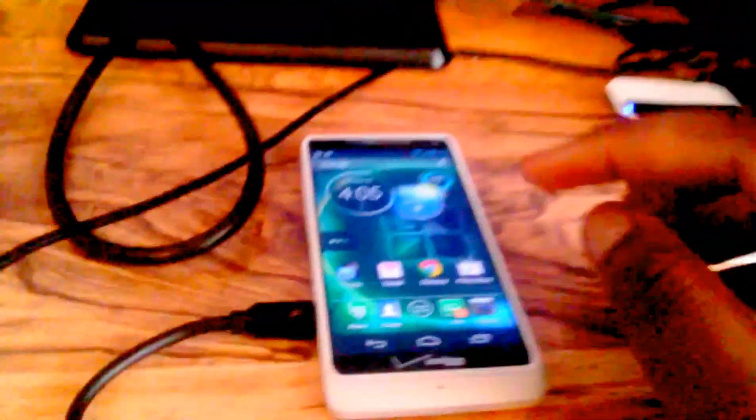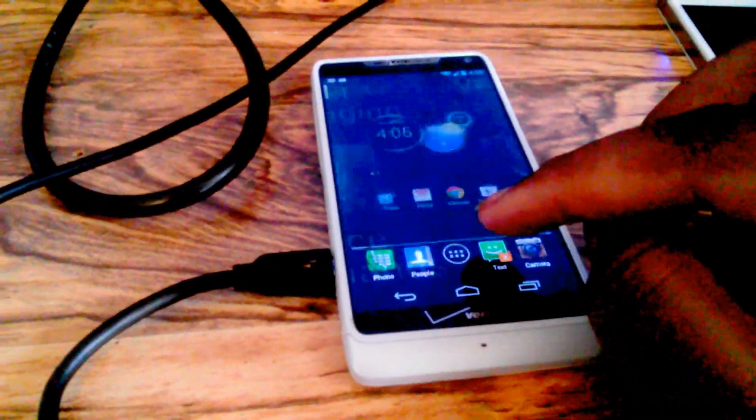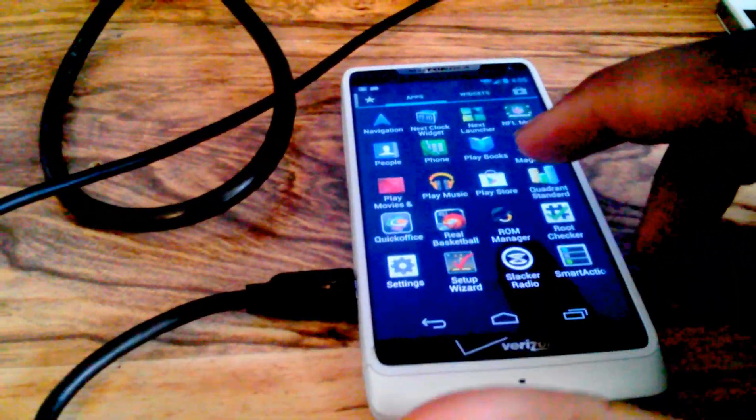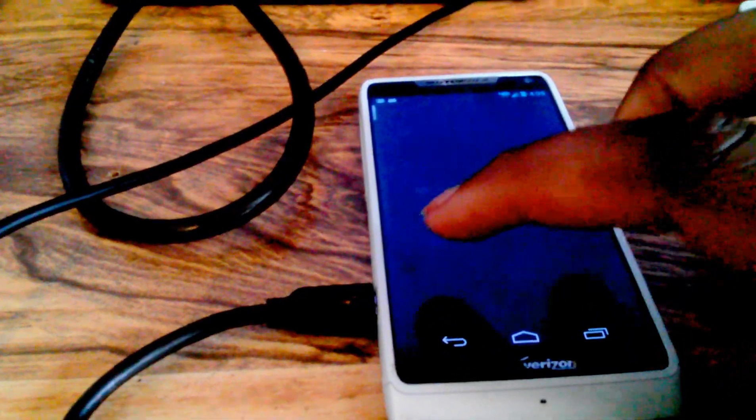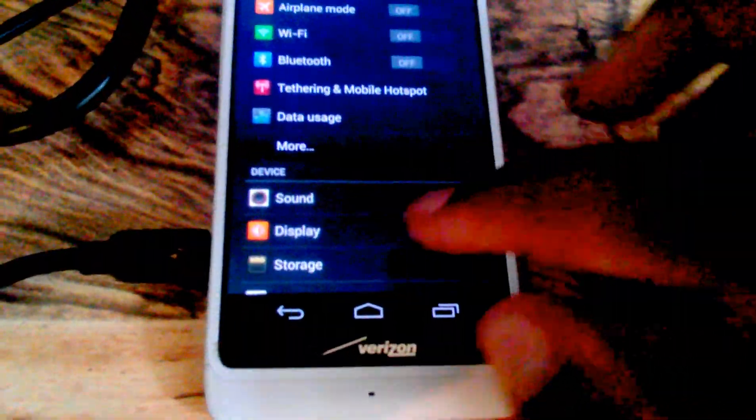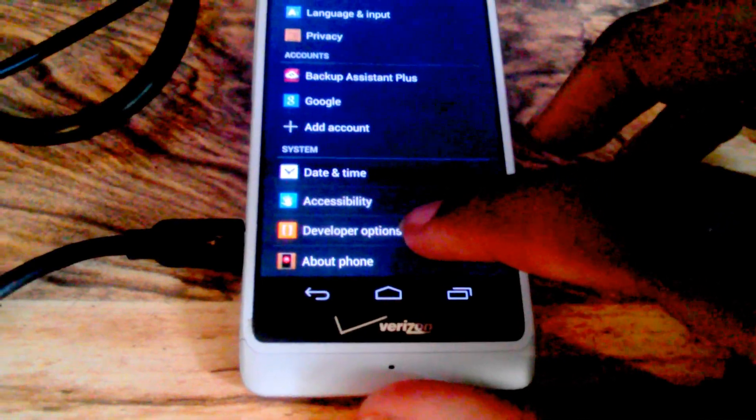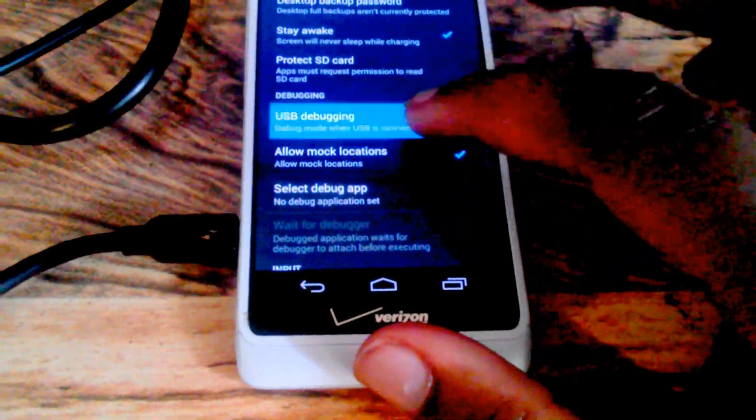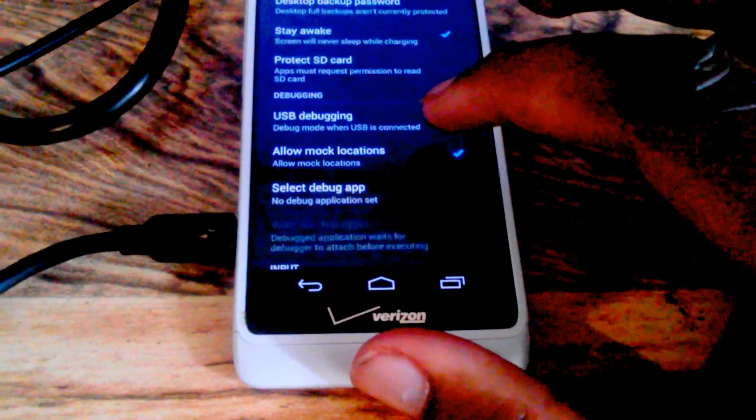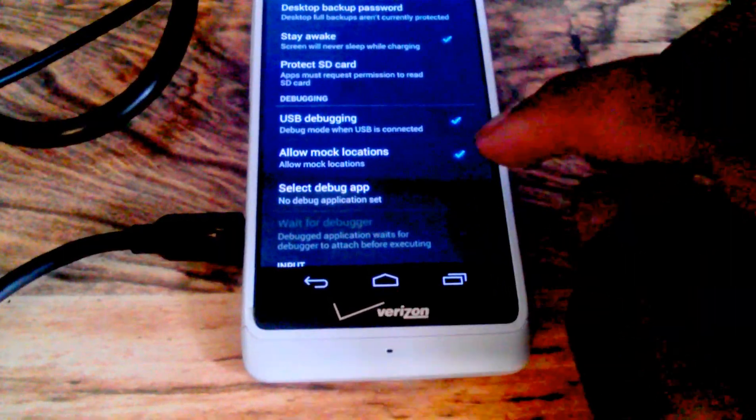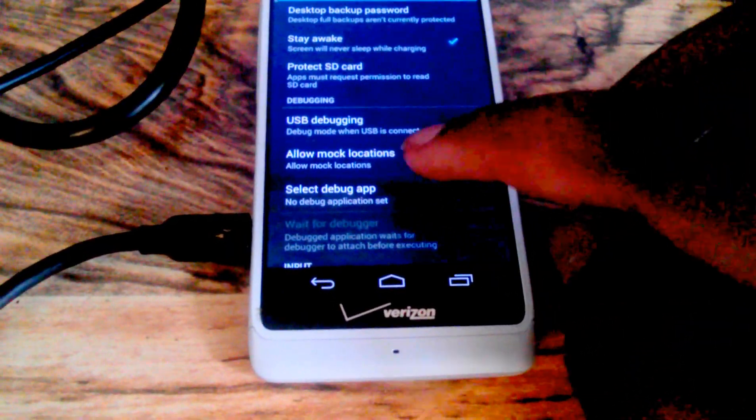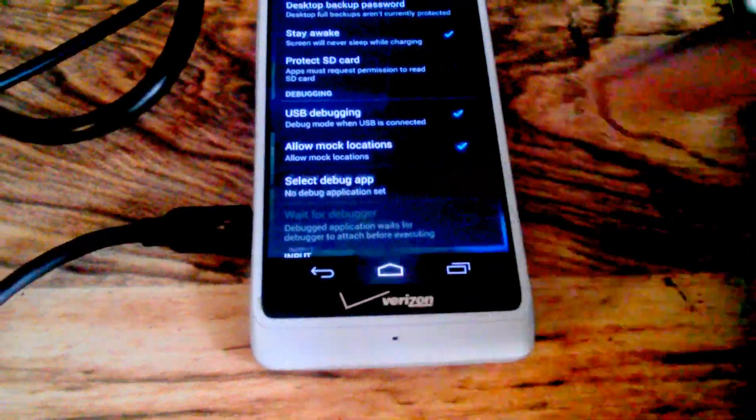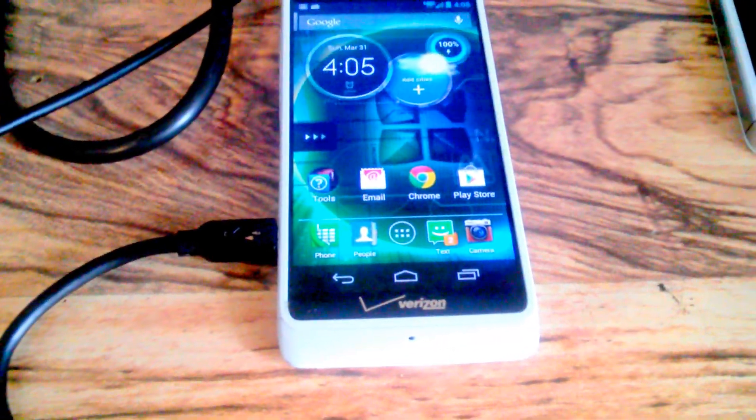To make sure they are correct, you have to go to developer options, enable USB debugging, and allow mock locations. So both of those have to be checked before you can continue.